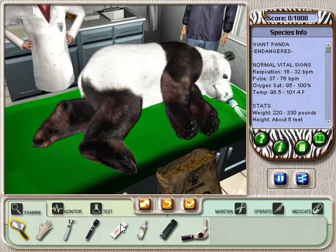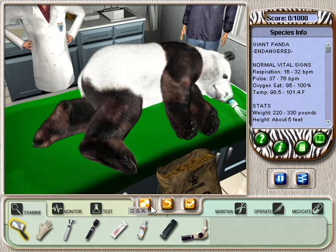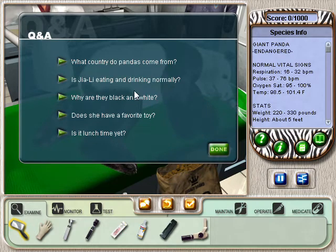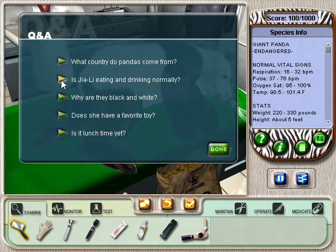The next thing you'll want to do is ask the keeper questions about the animal. To see a list of questions, click the orange Talk button. Once the questions appear, select only the ones that would be appropriate for the case. Try selecting the second question.